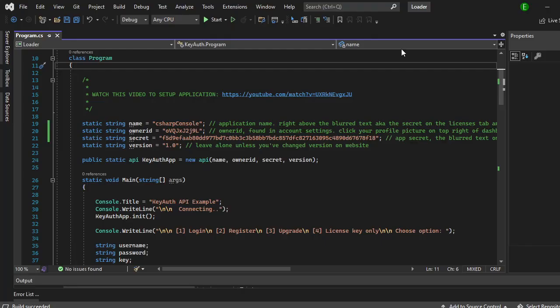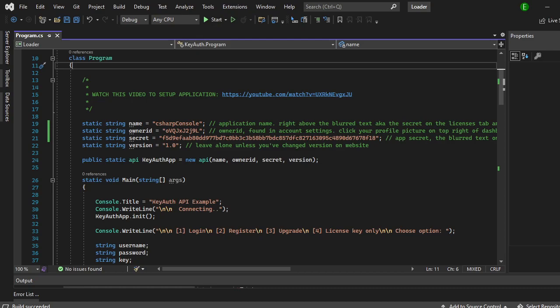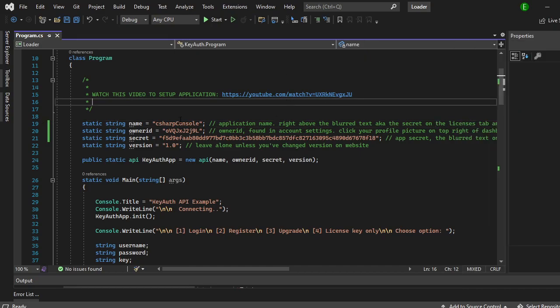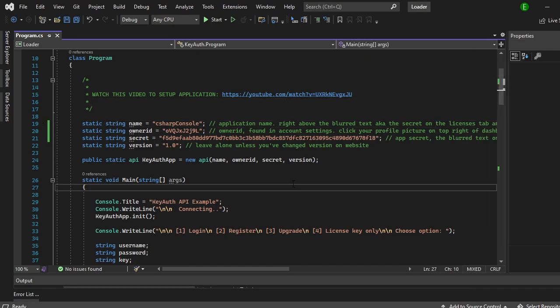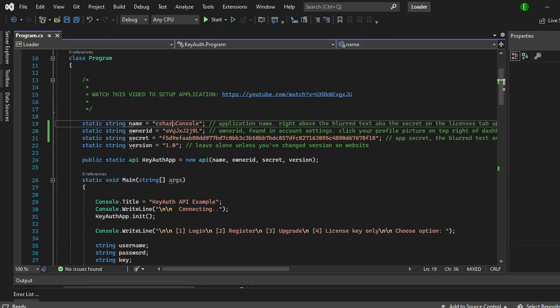Once you get to the actual project and it loads you want to make sure that you have program.cs opened and then this is what it looks like. You will not have this filled out already but to get all this,